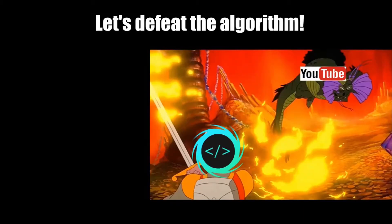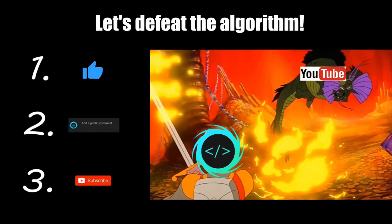If you find this video helpful, please remember to like, comment, and subscribe. Your support will help keep this channel running.